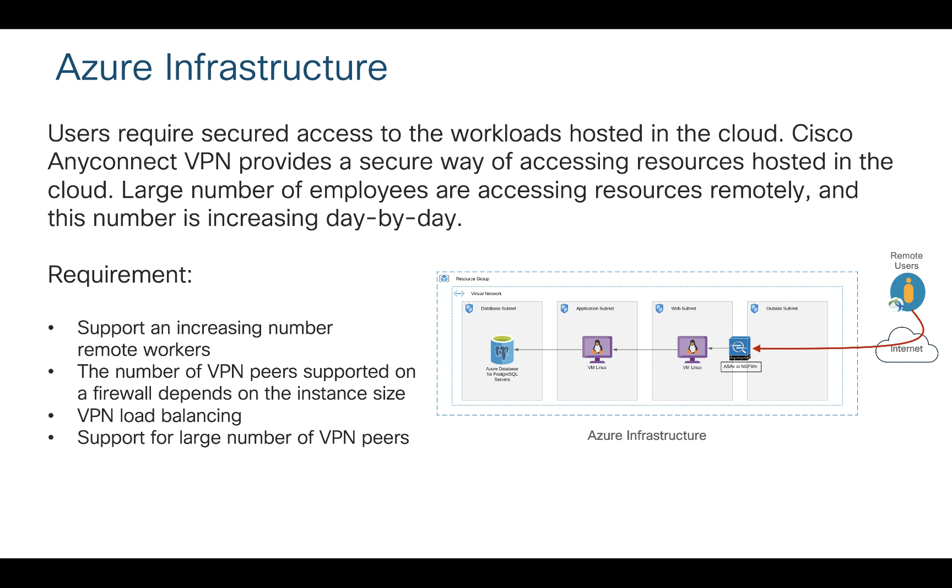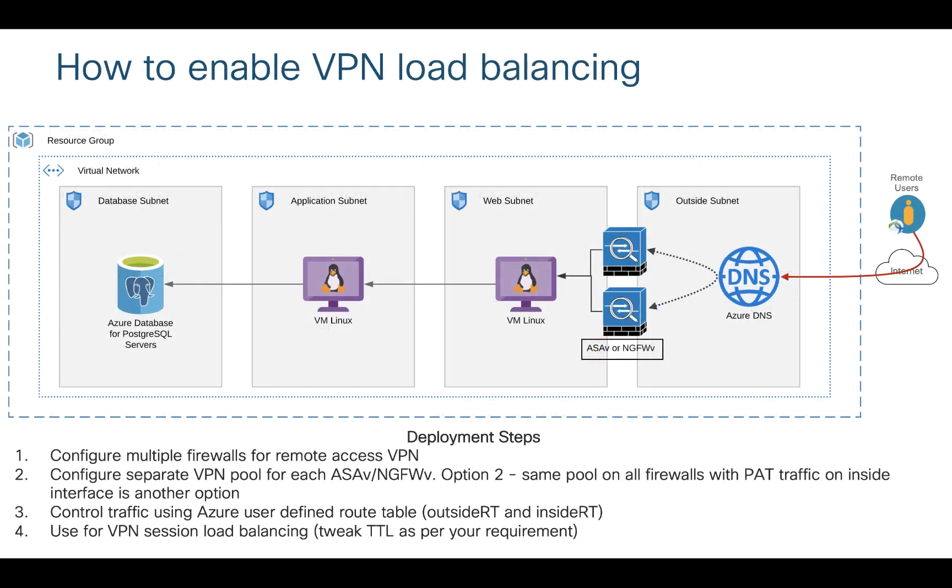So if you have more workloads and more VPN users you may want to have multiple firewalls, and when you have multiple firewalls it becomes important to load balance your VPN users. In this particular example I have two firewalls at the edge and I'm controlling my traffic based on DNS load balancing. Users on the internet will hit a domain name that resolves to multiple IP addresses assigned on the external side of the firewall.